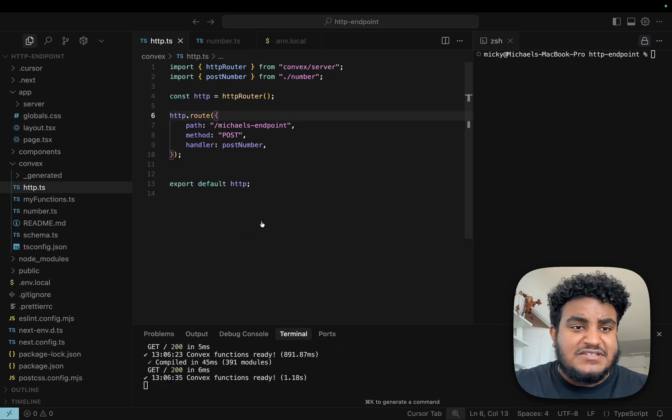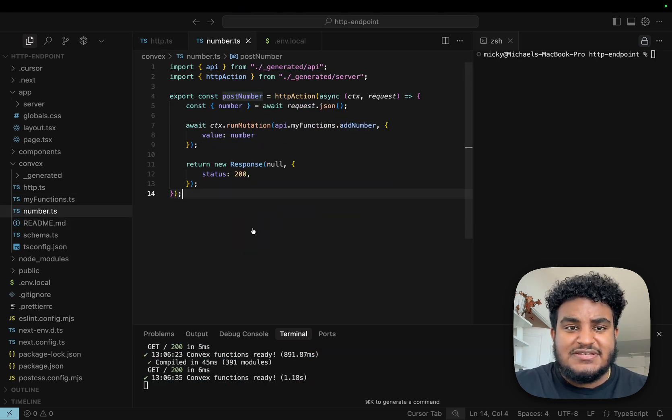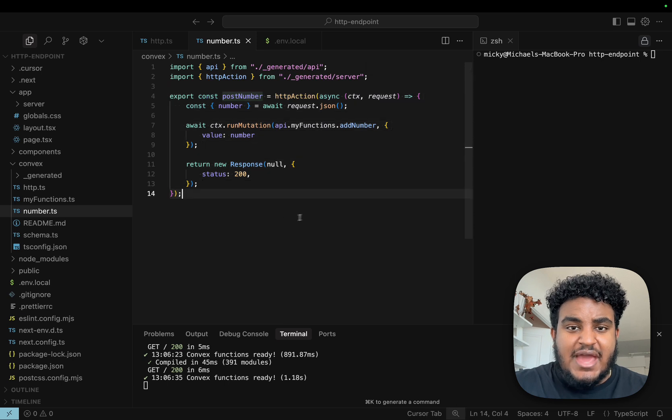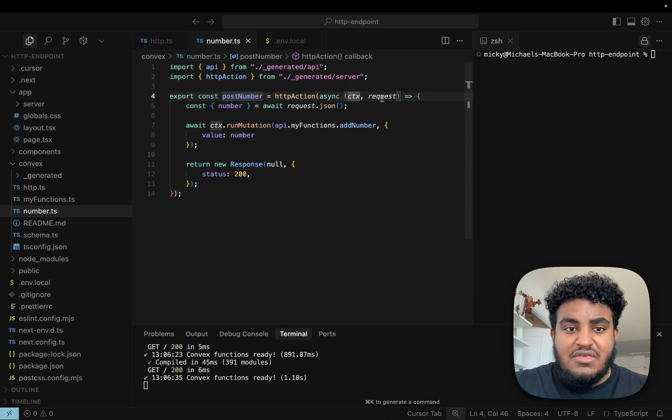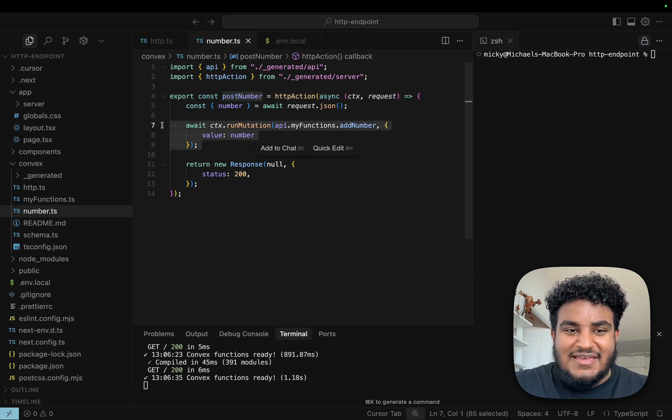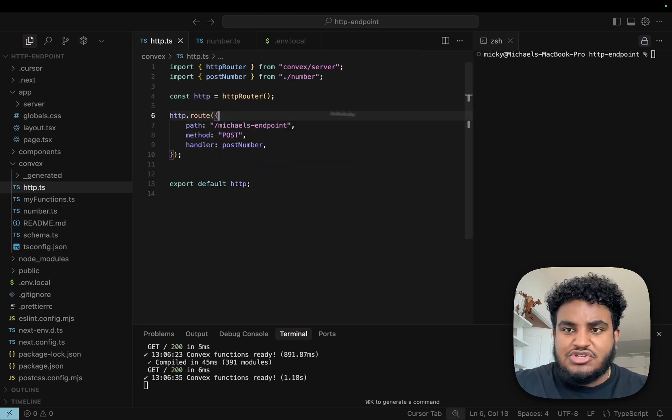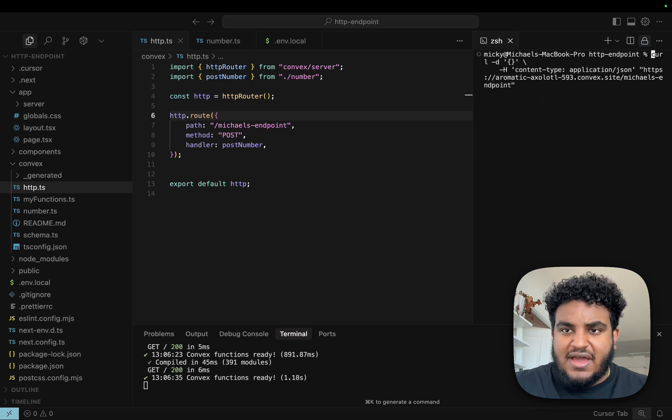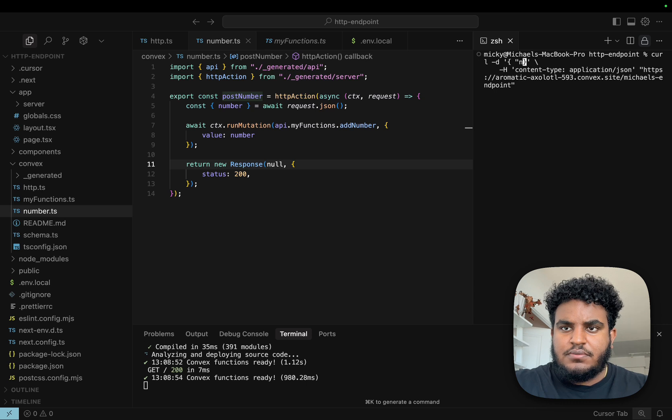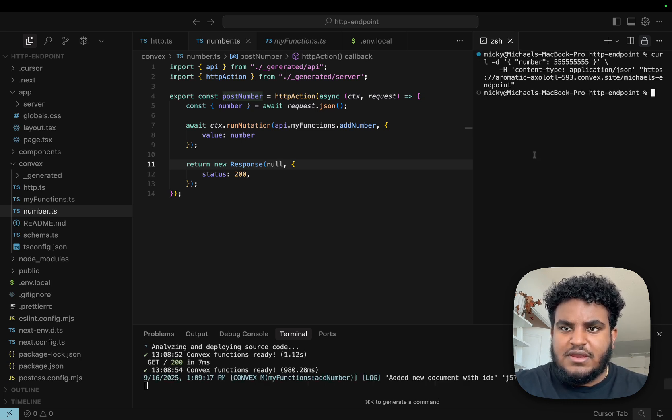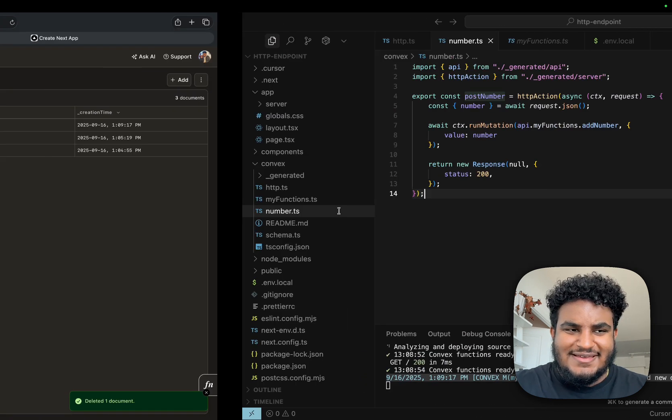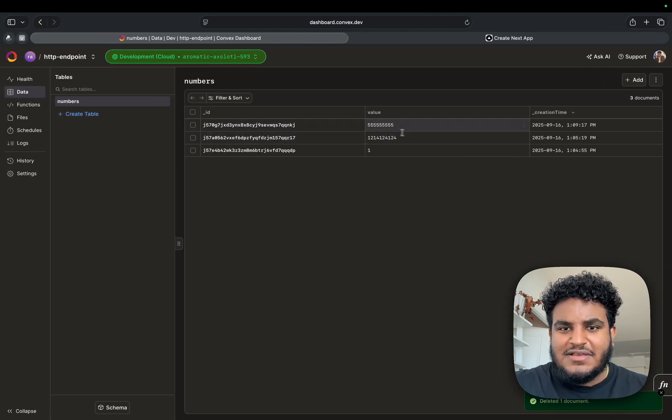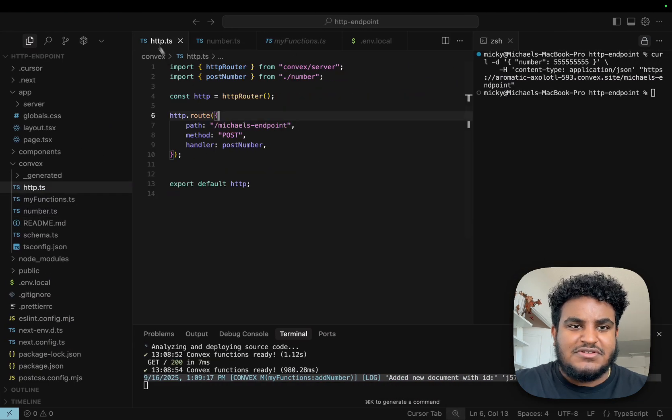We can take this a step further. I can create a new file called numbers.ts and have the HTTP action defined here. Instead of just having the number defined here, I'm going to pass the number in the request, get that number and pass it in this run mutation. I have my curl request again. We're going to add in the body number and pass 555. The function has run again, and if we go back to our database, we see that 555 was added.